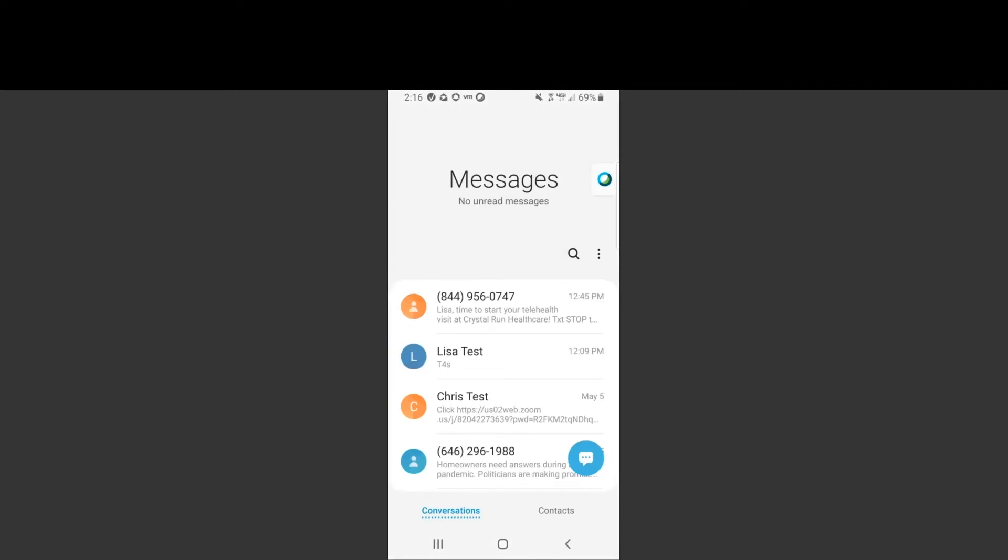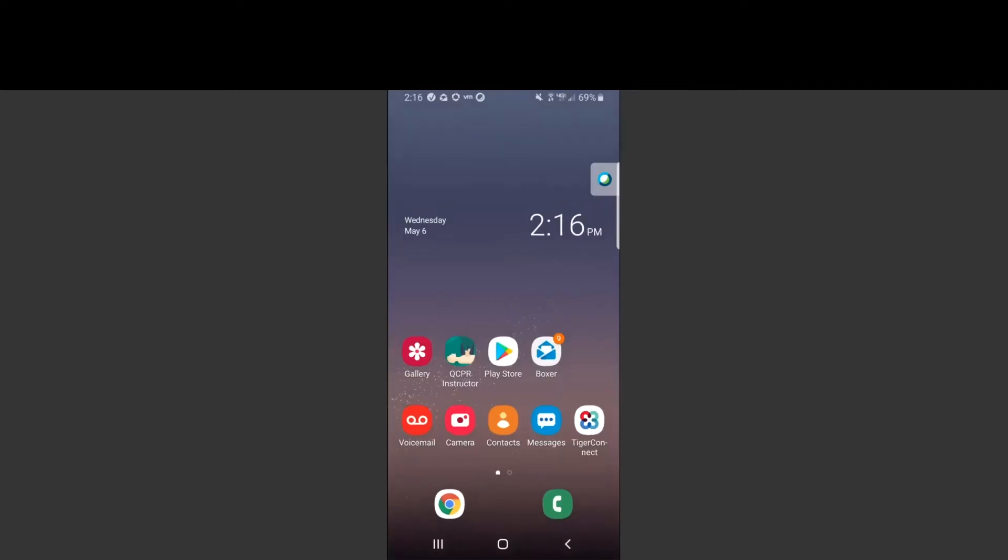The other way that you can be linked to your provider for your telehealth appointment is that you will receive a personal meeting ID by the clinical team at Crystal Run Healthcare. Your provider's clinical team may call you prior to the visit and provide you with the meeting ID. You can use the meeting ID to join the visit if you have not received the text link.